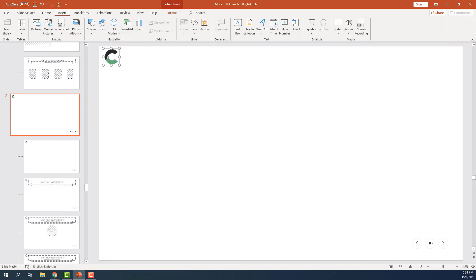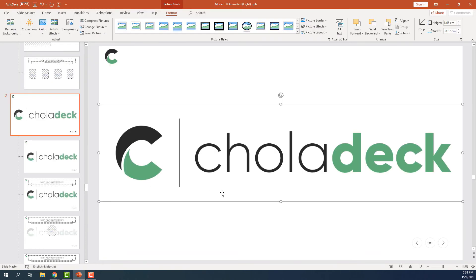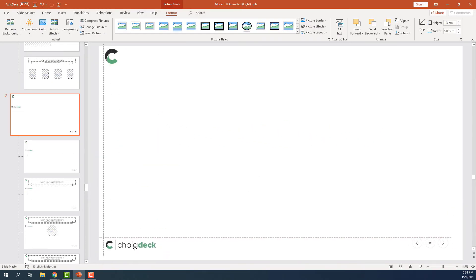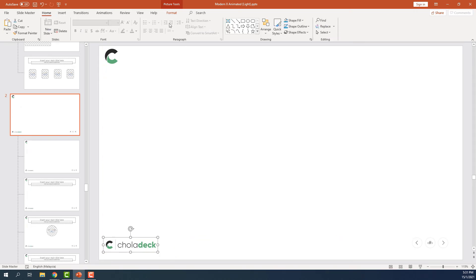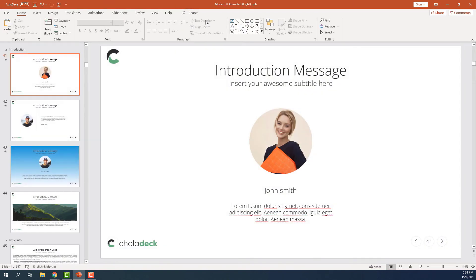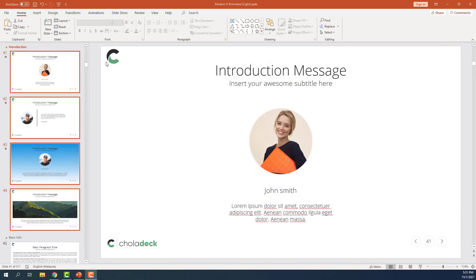And let's insert another image for the footer. Cool. Let's close the view. And now you can see the header and footer has been changed to the Choladeck logo.